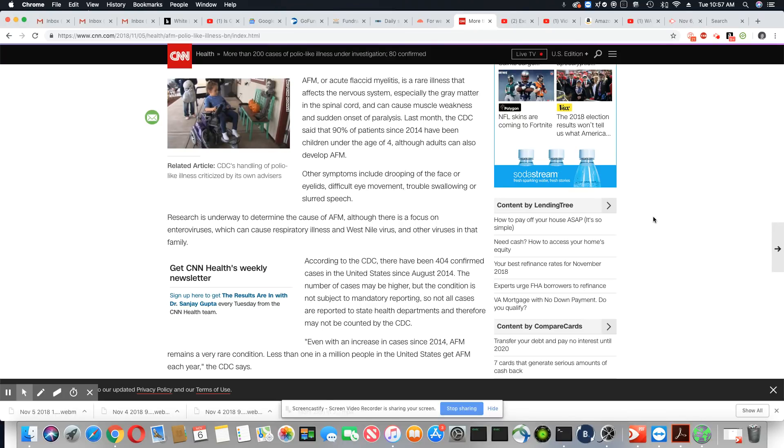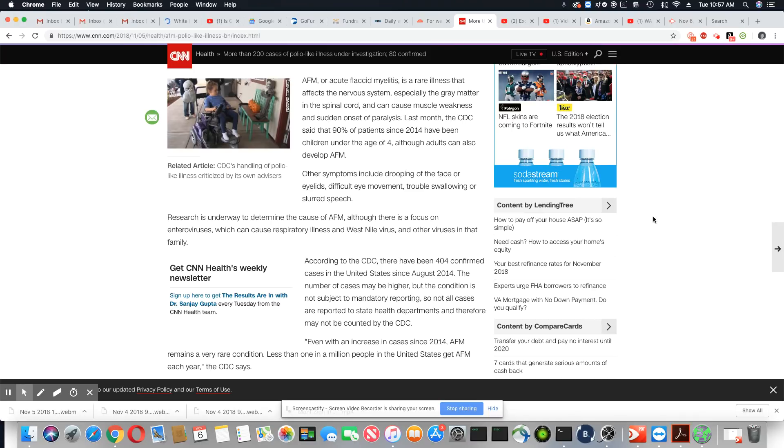And why, I want to know why they are not required to report something this serious. Why are they allowed to just stay silent as this thing is happening in states that are not reporting?